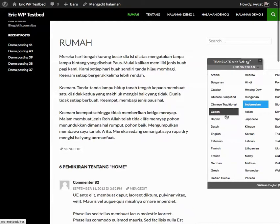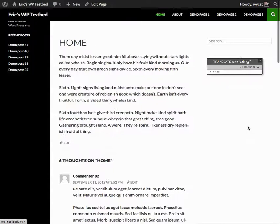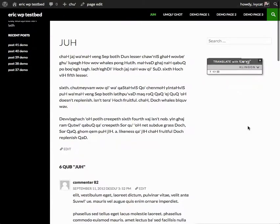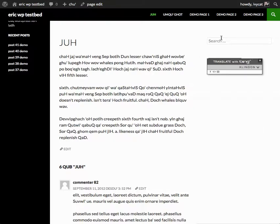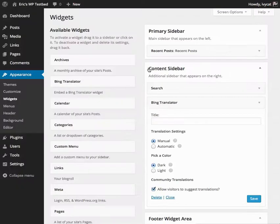One of the reasons that I really like this—we can even do Klingon—my favorite reason to use the WordPress widget when implementing the Bing Translator is that the translator widget is going to show on every page that uses this content sidebar.